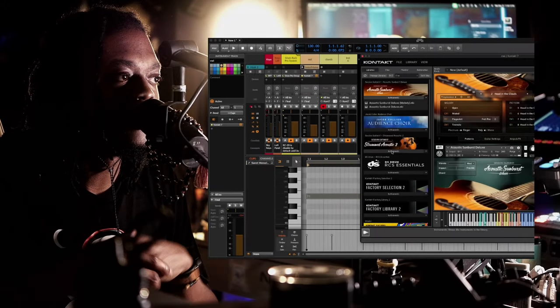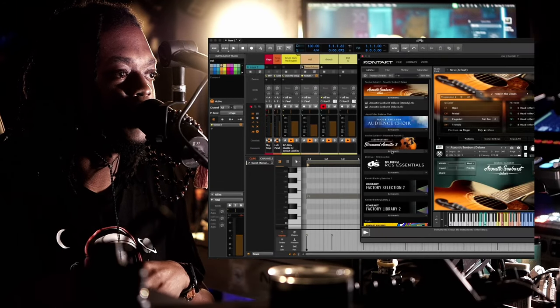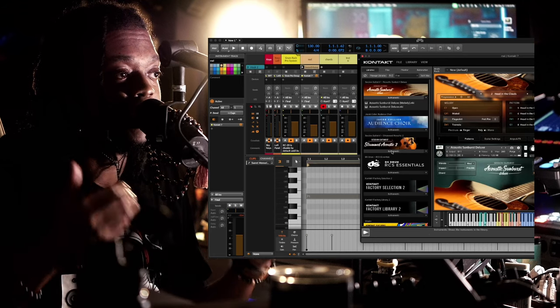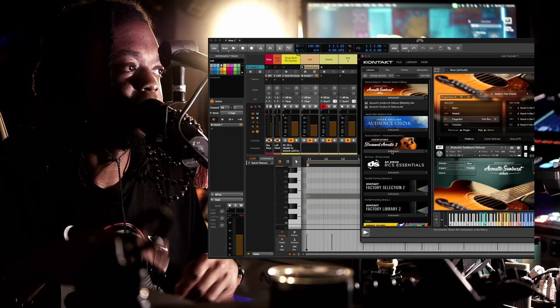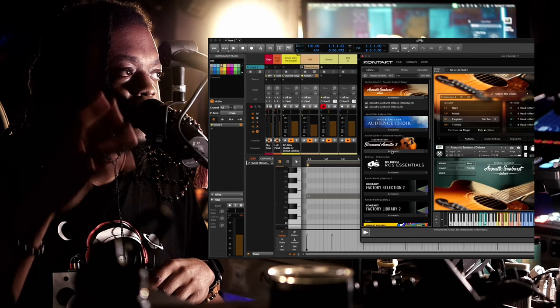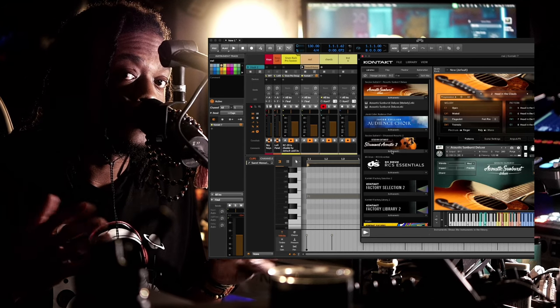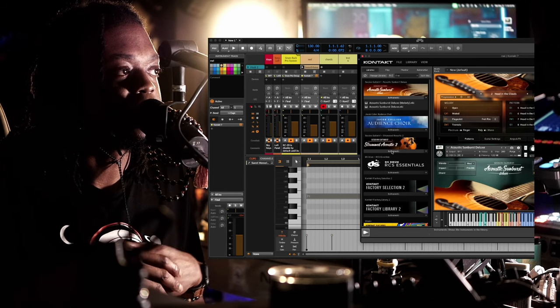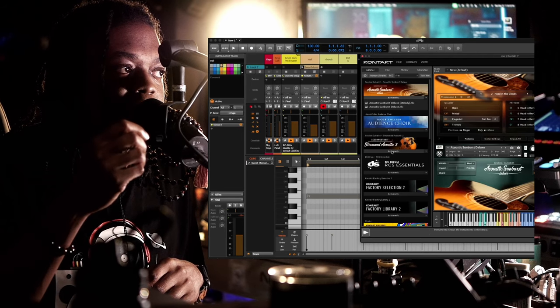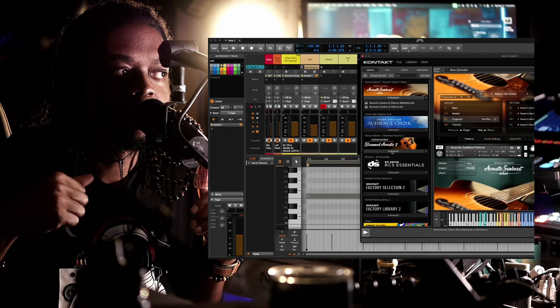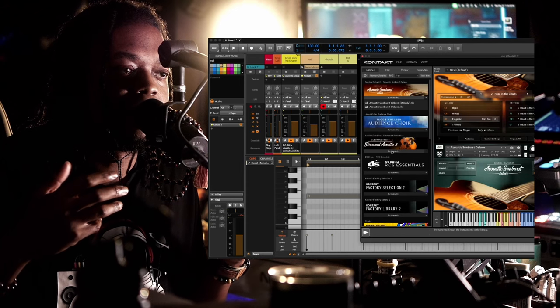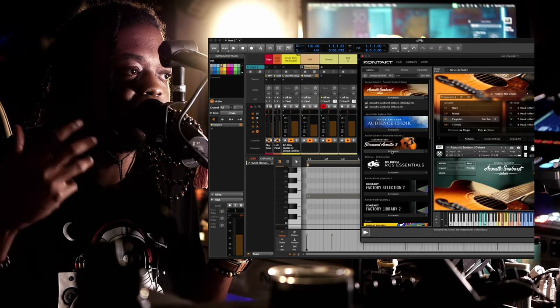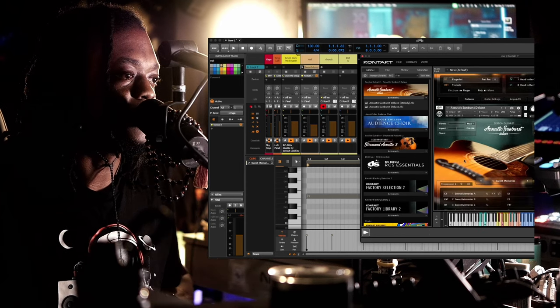We're already familiar with these instruments inside of the Contact player by Native Instruments. When they come like this, it always comes in pairs. This is the Acoustic Sunburst Deluxe, the new instrument that they just released. There's a melody version and then there's the version that plays all of the playable loops or presets. Basically, that's what this one is.